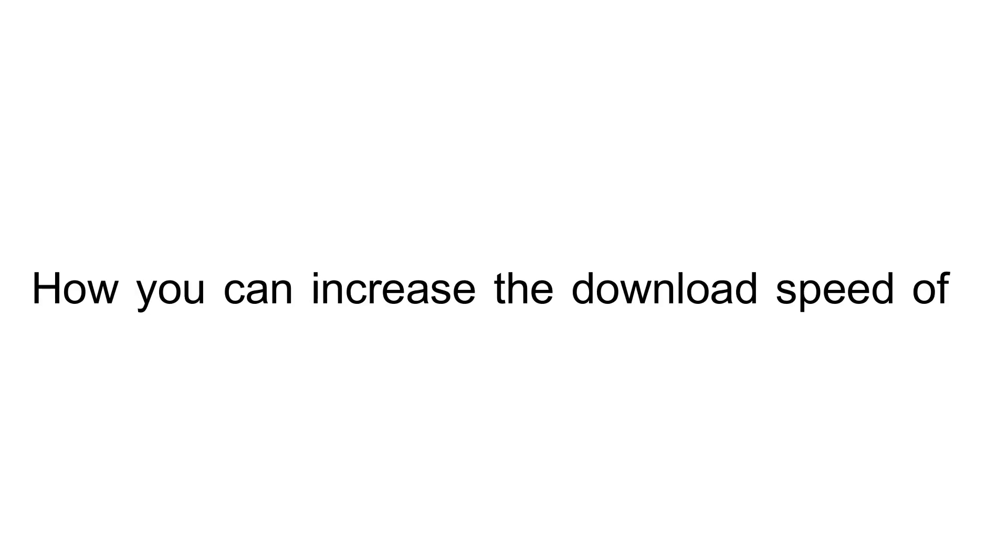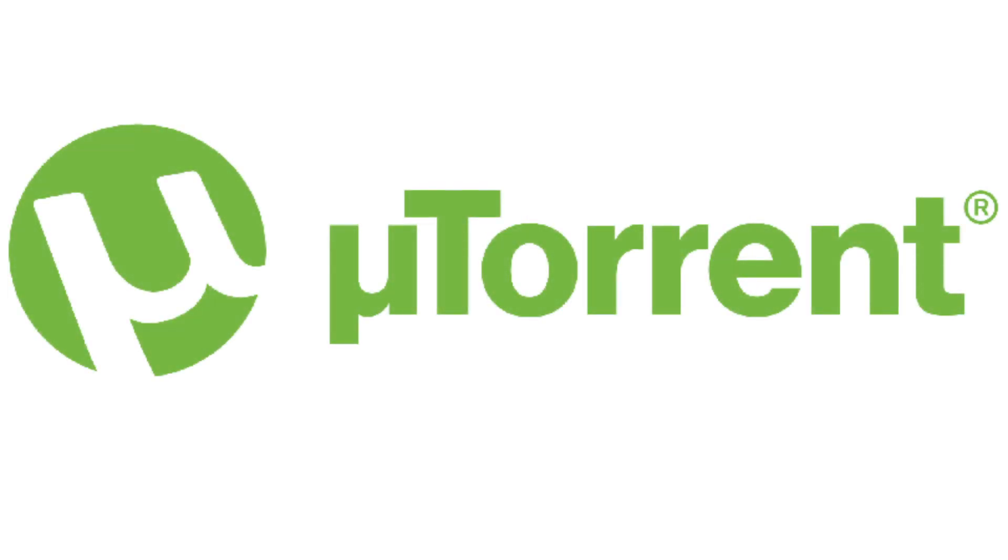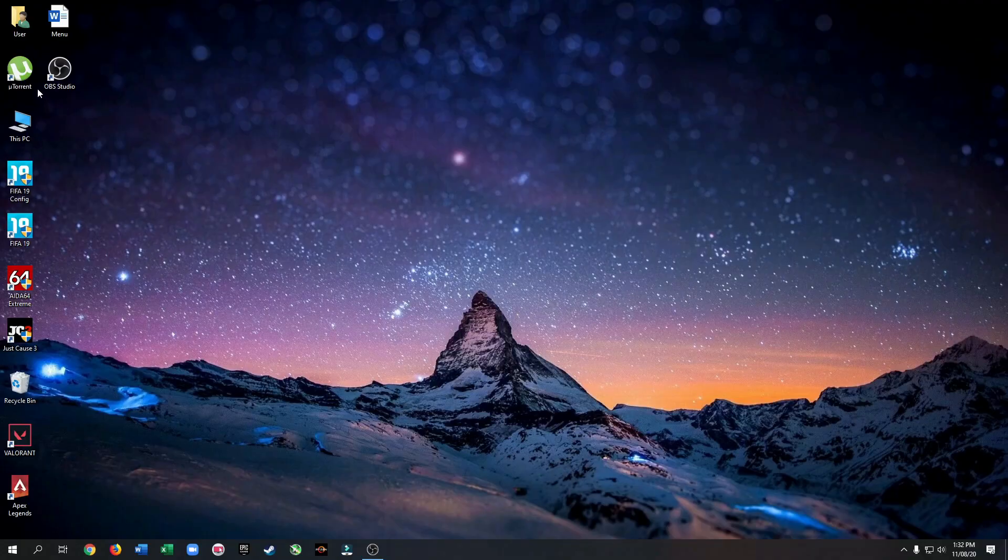Today, I am going to show you how you can increase the download speed of uTorrent. First, open uTorrent.